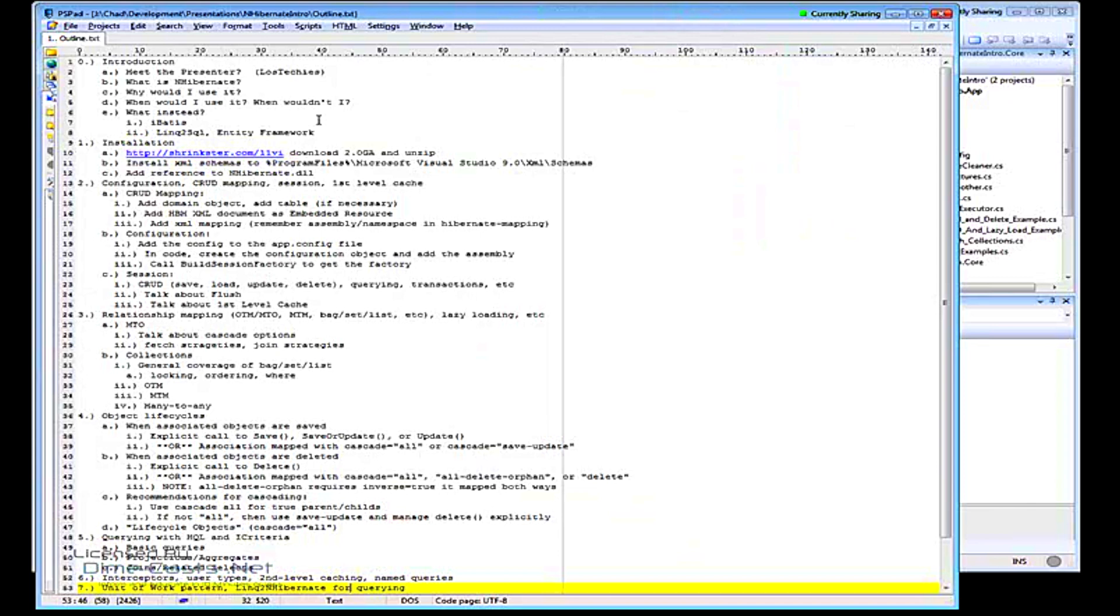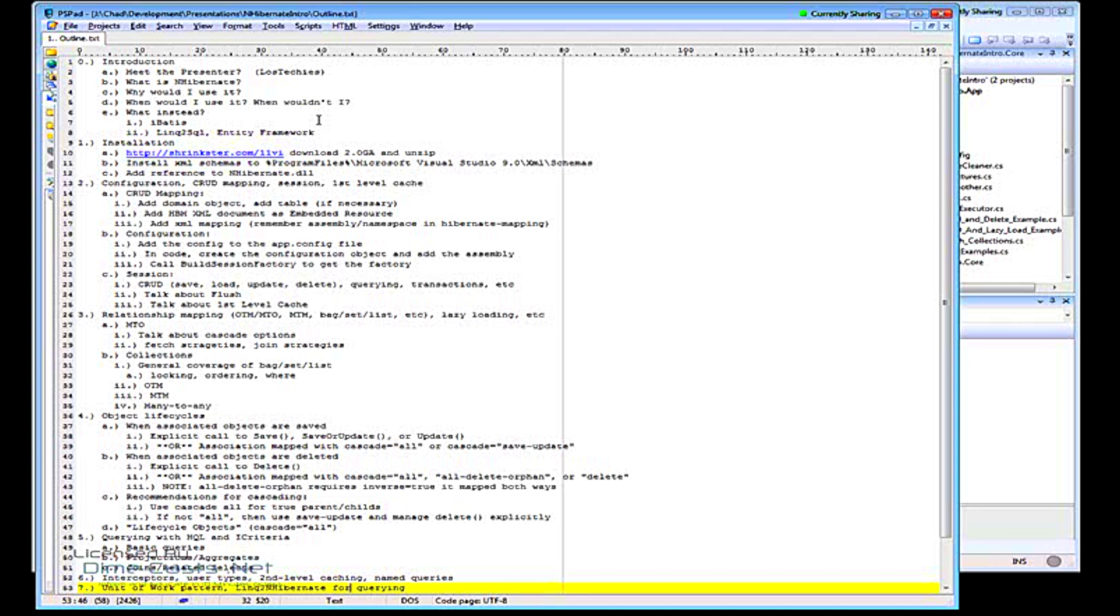NHibernate is an Object Relational Mapper. Let's say you have a database already established, but you need to get that into objects into your .NET realm. You might already have some objects set up or have the way that you want to model your business problems in memory, basically in your .NET code.